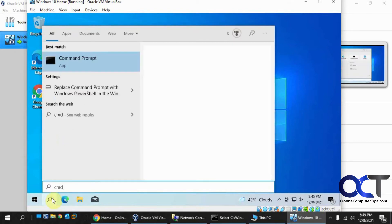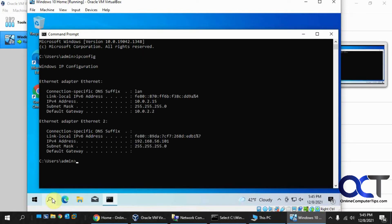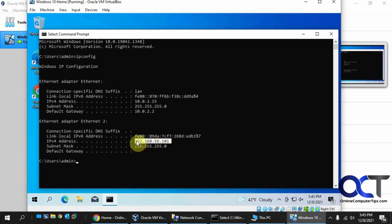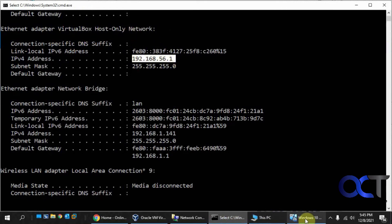Do an ipconfig and you'll see now we have 192.168.56.101. That's on the same subnet as our VirtualBox host-only network, so that's good.